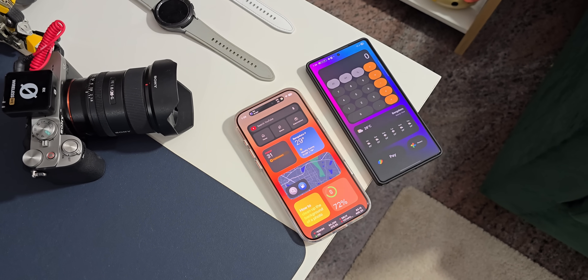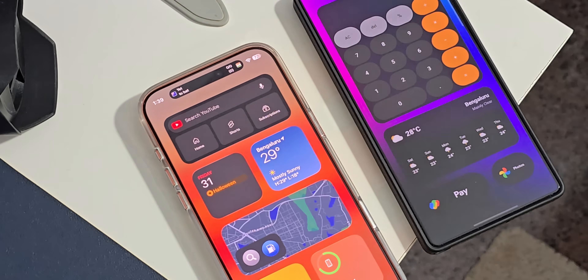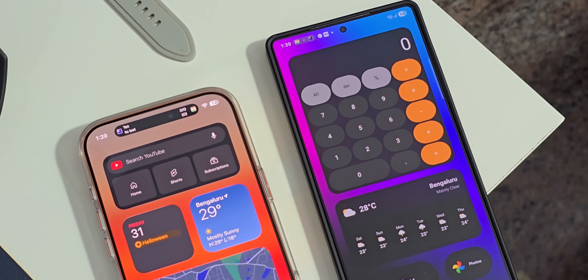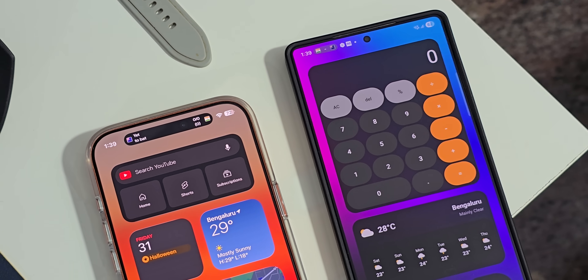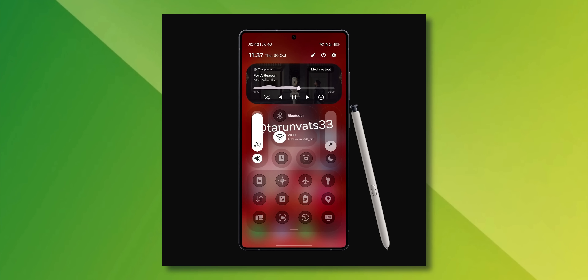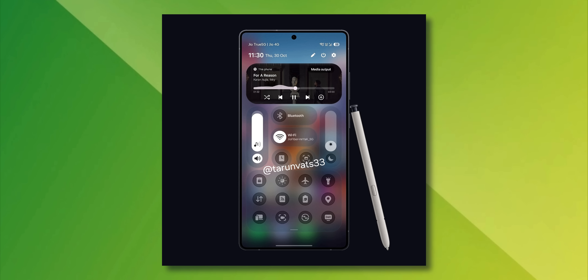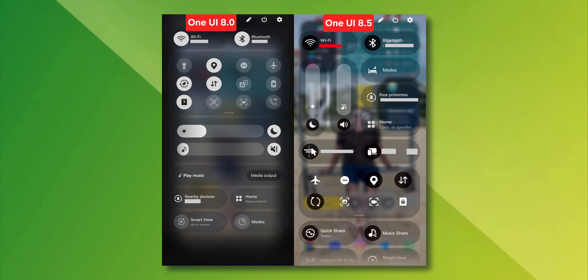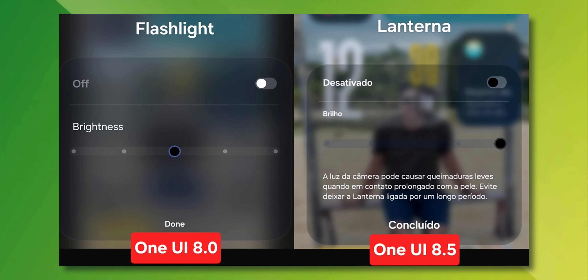Do you think Samsung should go ahead and copy the liquid glass design and adopt these kinds of designs on One UI 8.5? Drop a comment and let me know. In another tweet shared by Tarun Watts, you can see the outlines on these toggles, which makes it look a little mediocre. They should make it a little more appealing — it still looks dull. The toggles don't really pop up from the background; they just blend with the background, making it look pretty basic. I think Samsung should work on this and make it look better.